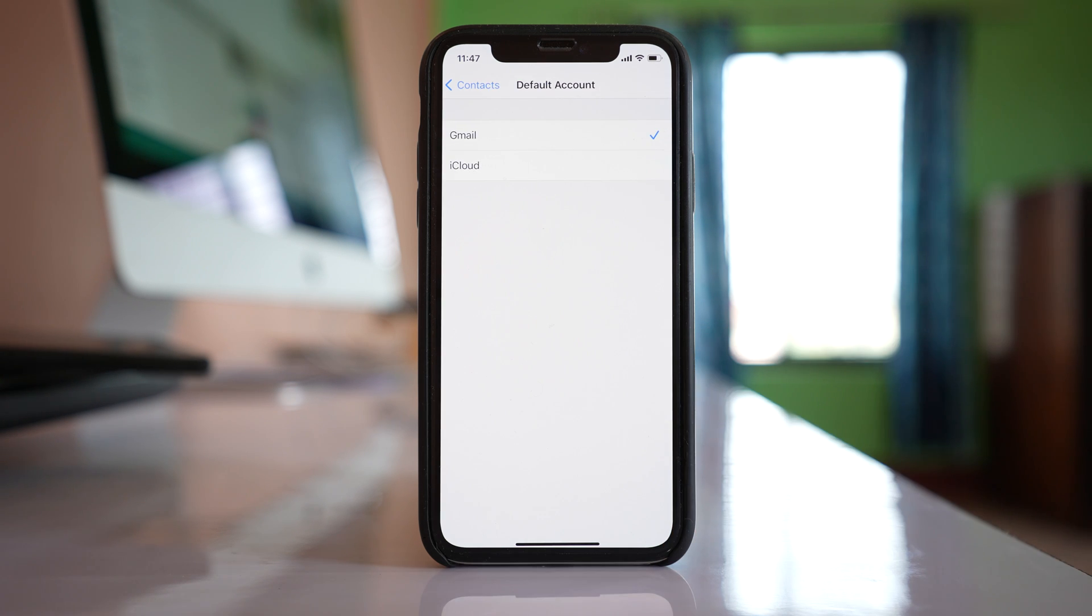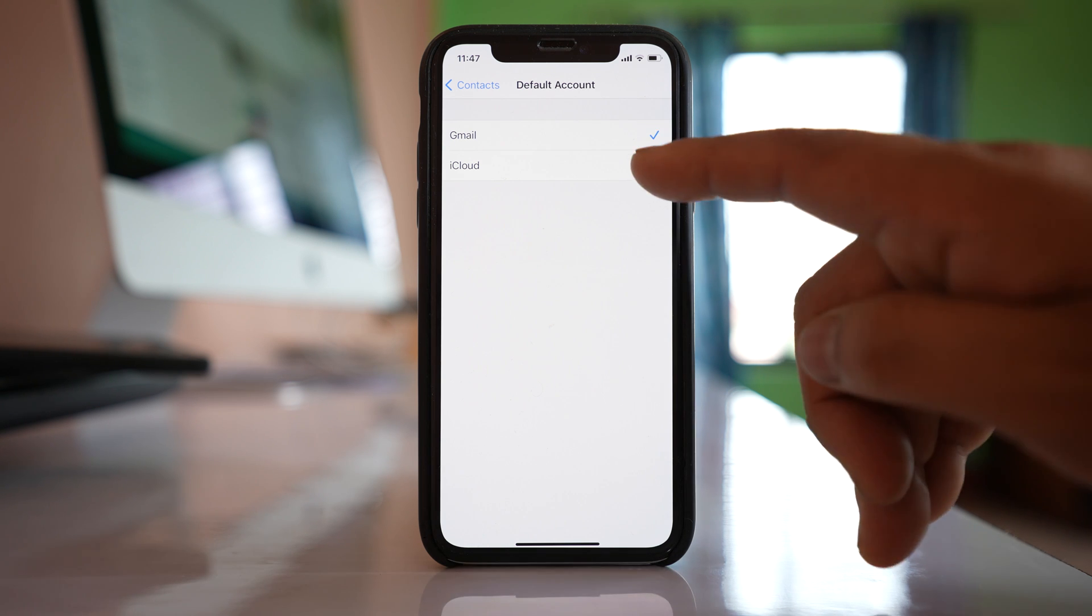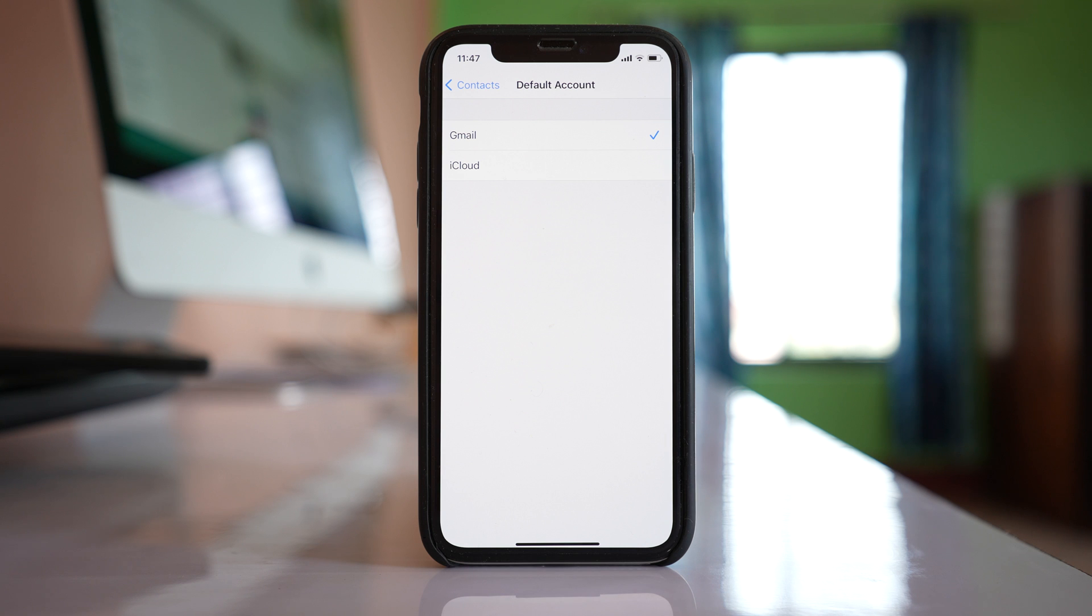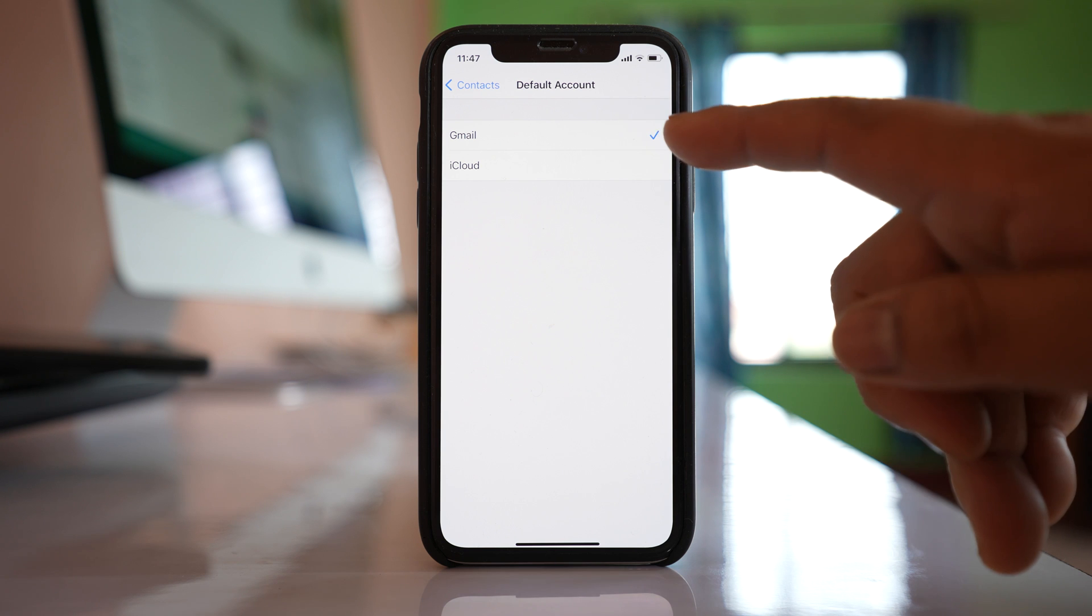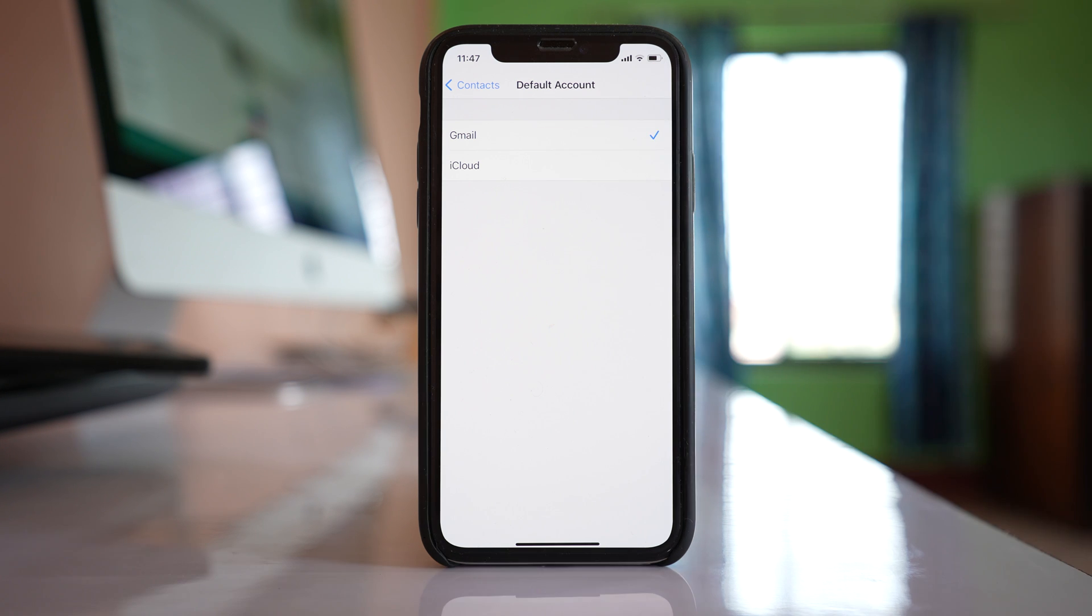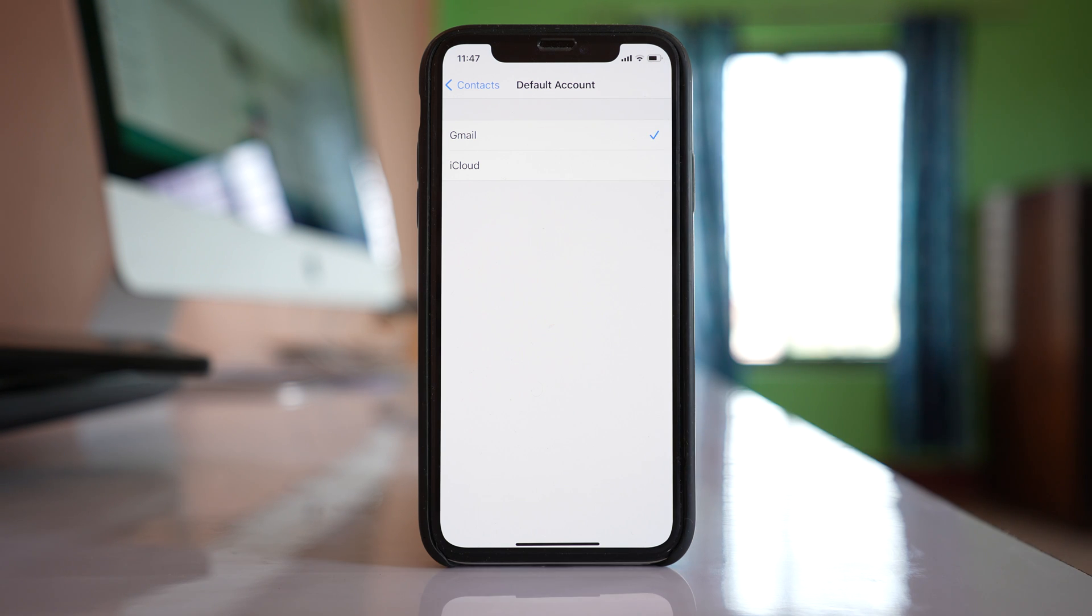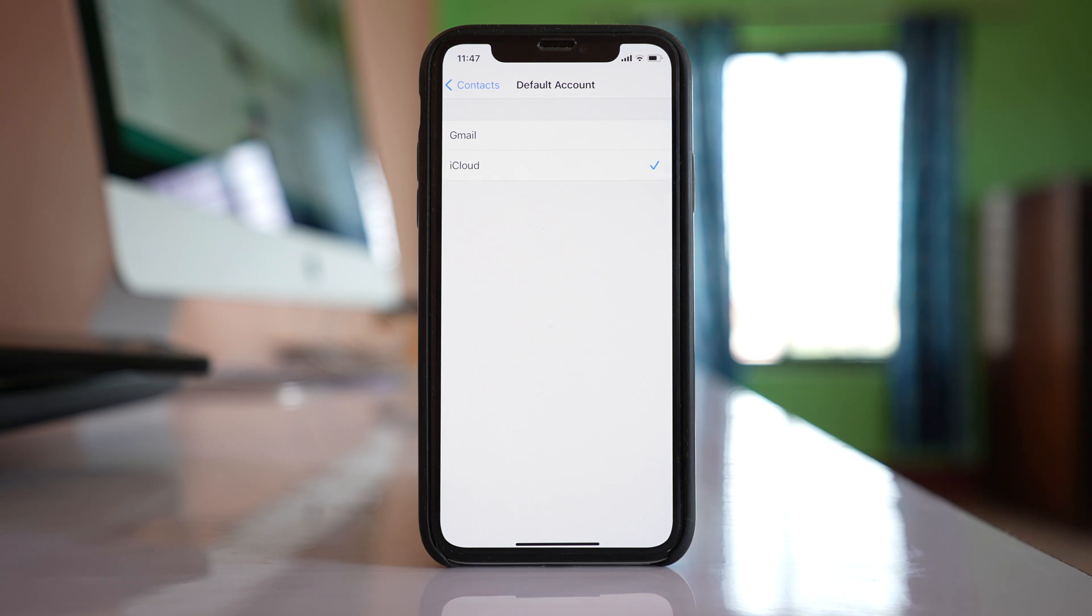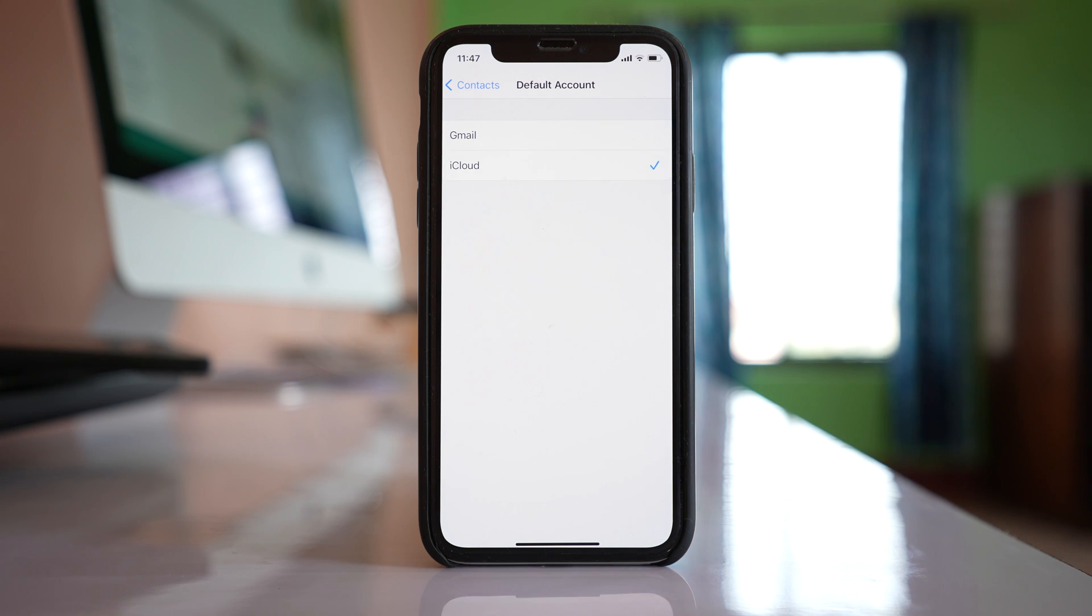If you see, at the moment I have selected Gmail as my default account and not iCloud. So what happens is whenever I add a new contact, then the contact will be saved to my Gmail account instead of iCloud. So if you want the contact to be synced and saved to iCloud, select the option iCloud.